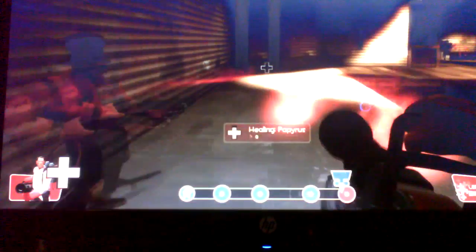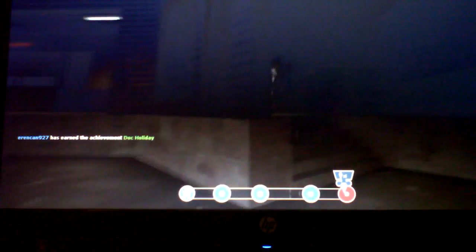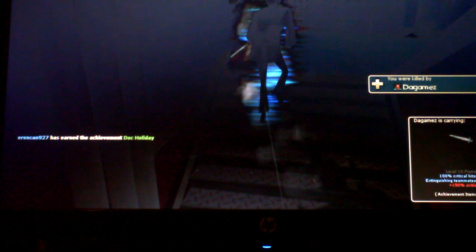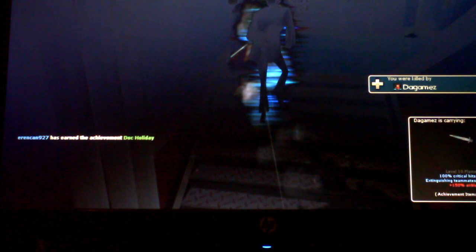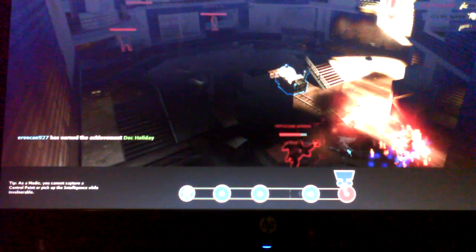And crits with the Crusader's Crossbow is very good. I remember once I was on a server and I got three kills with a critical hit Crusader's Crossbow. So, it was pretty good.